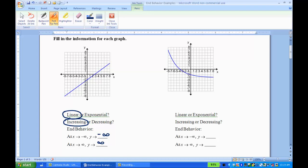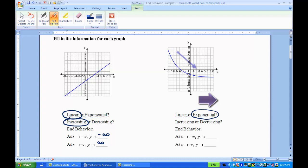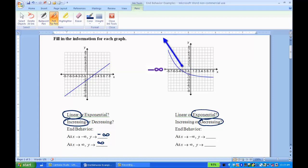Now the second graph — it's not a line, it's an actual exponential shape. So this is an exponential function. Increasing or decreasing, I'm looking from left to right. As I look left to right, the graph is going down, so it's a decreasing graph. For the end behaviors, as x approaches negative infinity, I'm looking to the left of the graph. If I follow the curve, it's going up and will continue to go up, so it's going to be approaching infinity.